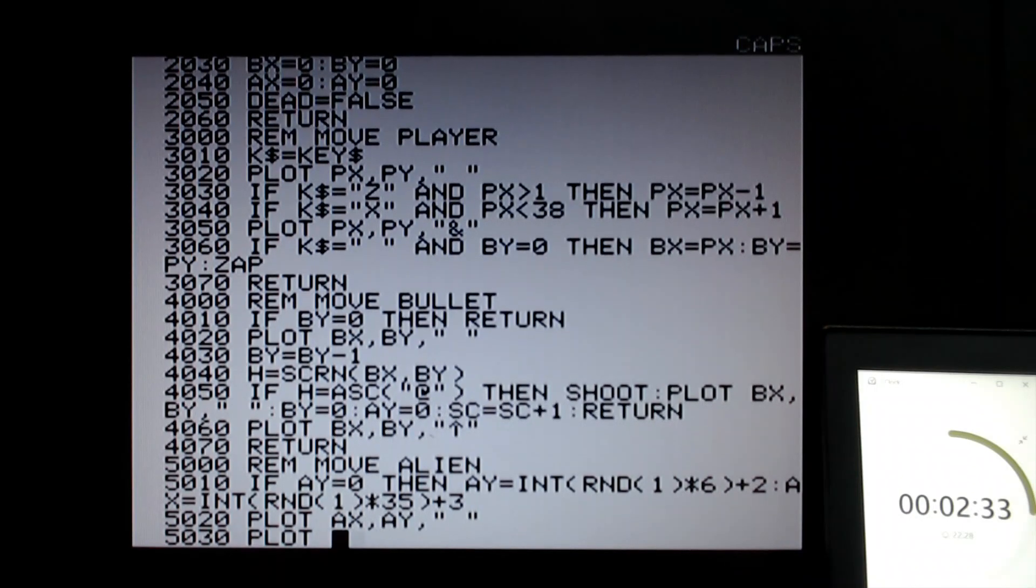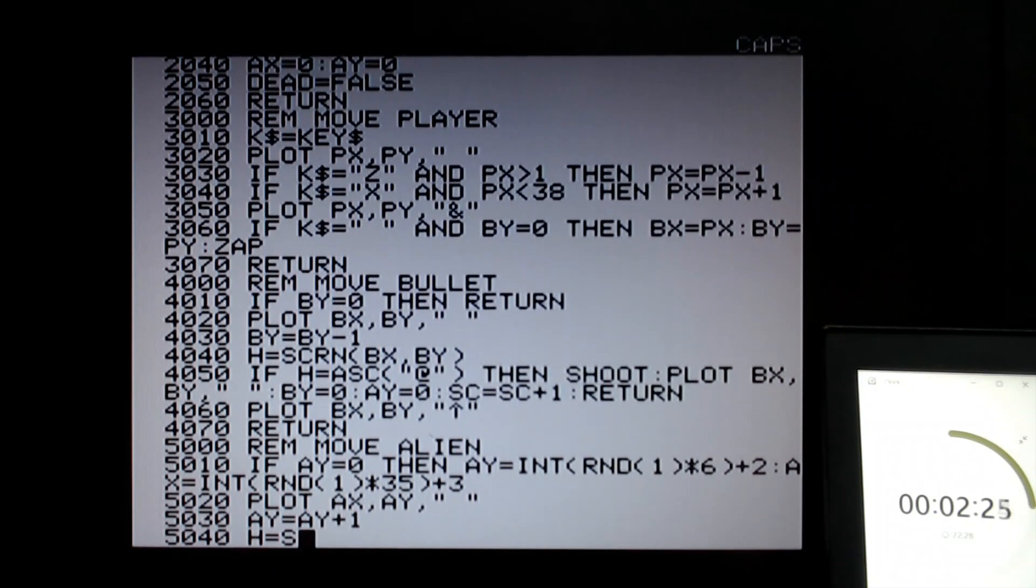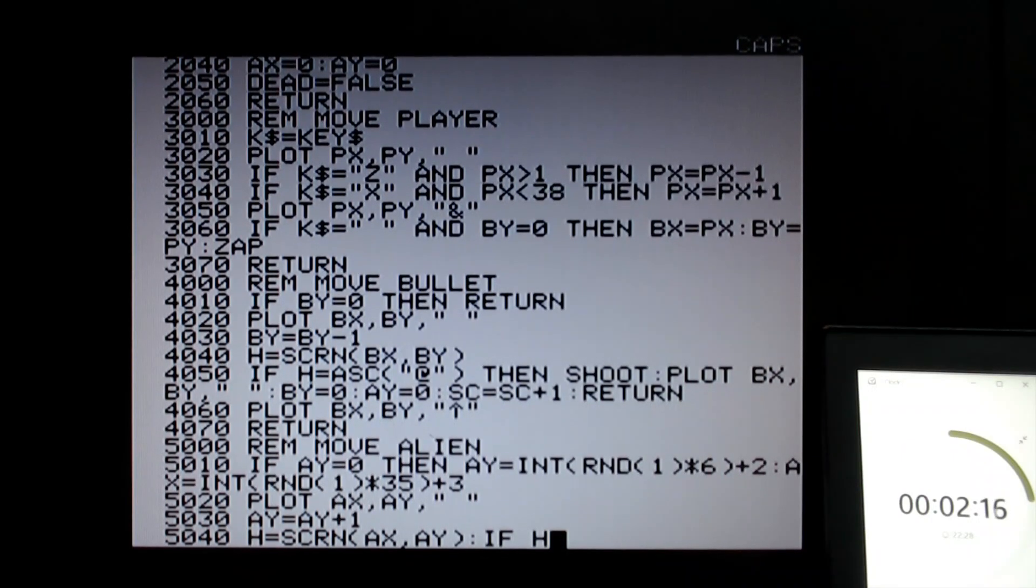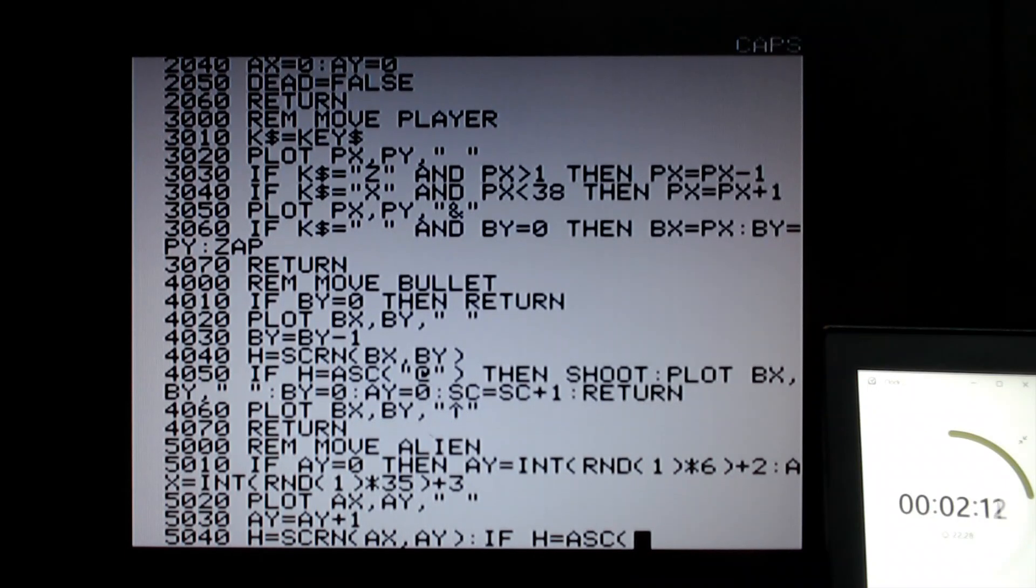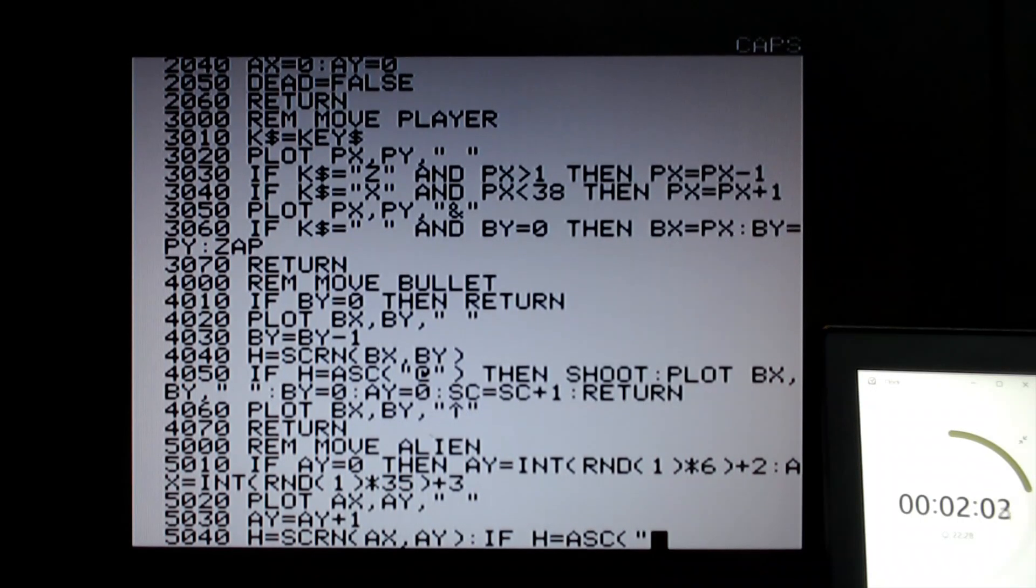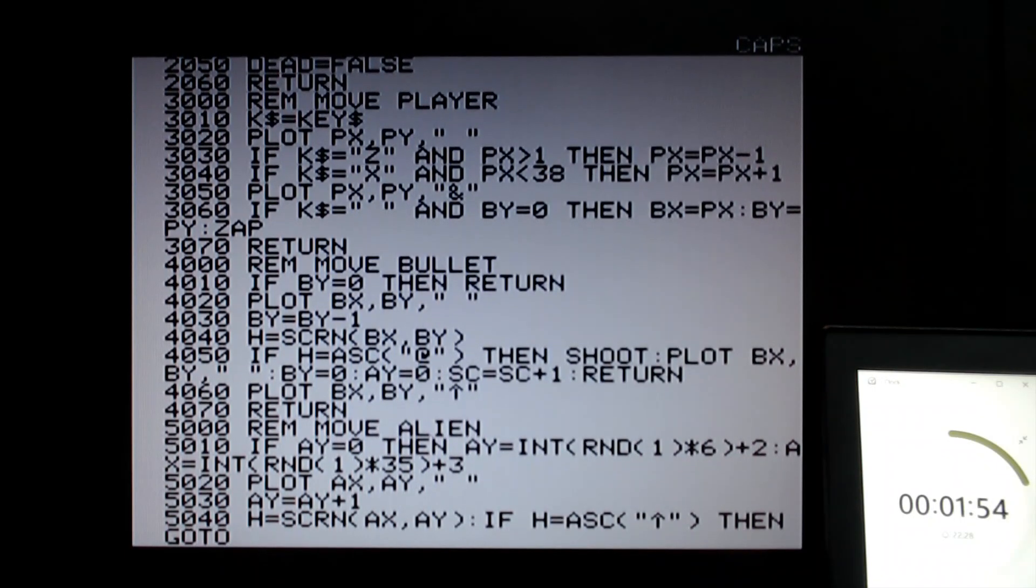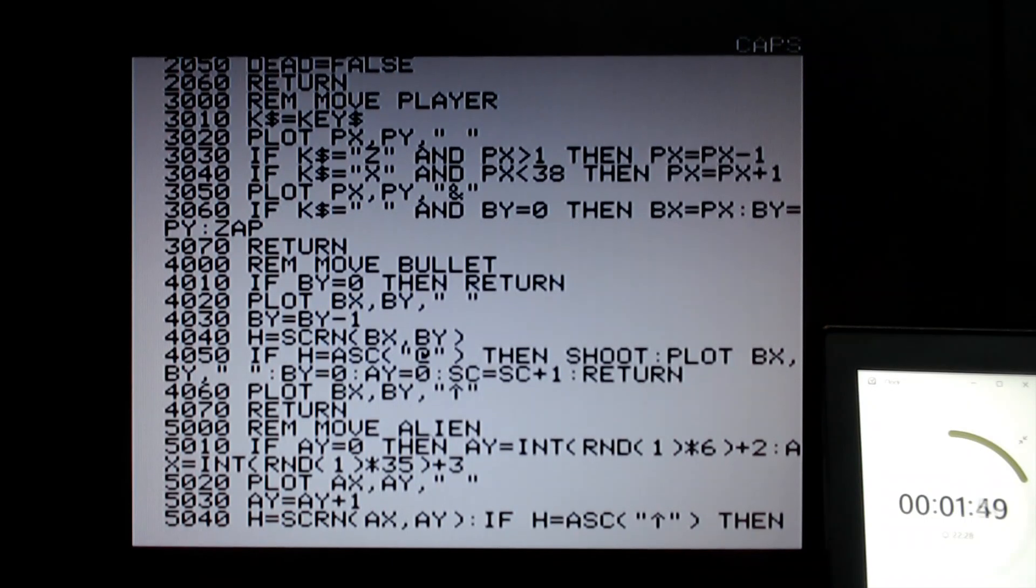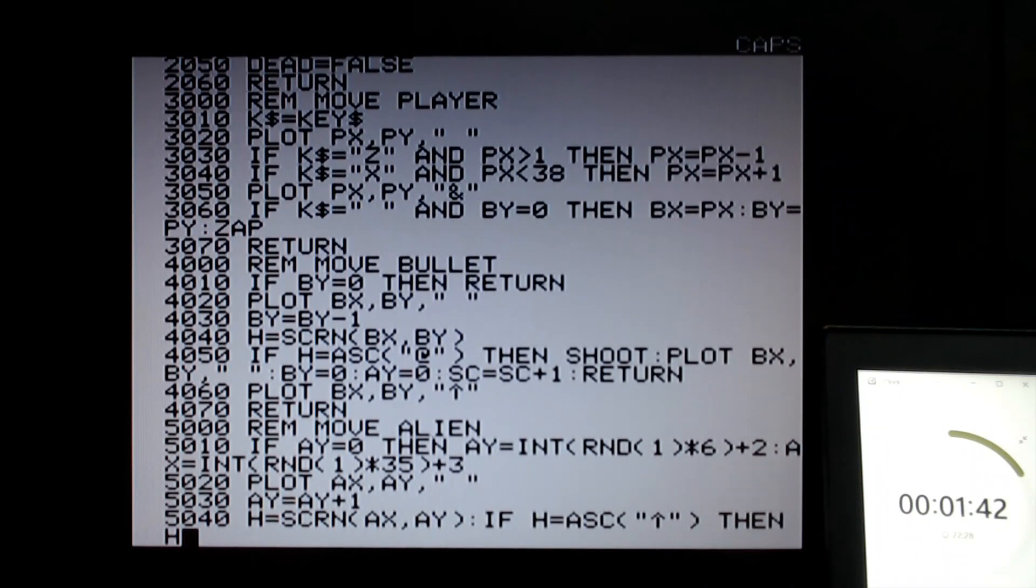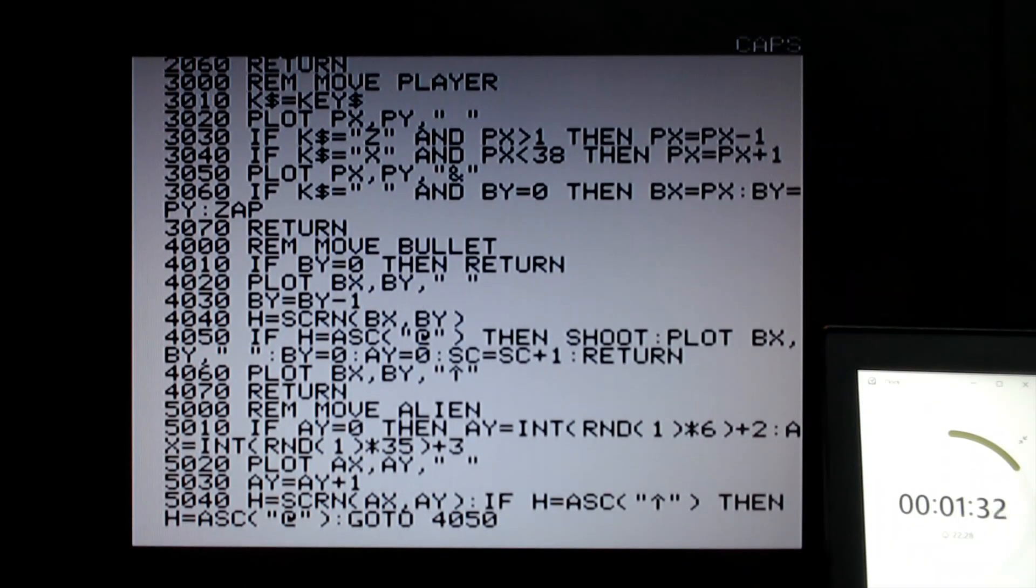Now I need to check that it hasn't moved into the bullet. So let's do h equals SCRN alien x, alien y. If h equals ASCII code of the up arrow, then if ASCII code, hit the bullet, then I've really messed up here. I don't want to duplicate this code but it looks like I'm going to. Let's set h equal to ASCII. Let's fool it into thinking it's hit the alien, and then go to 4050.